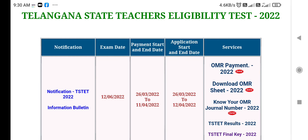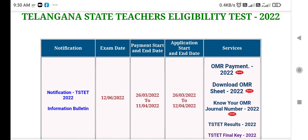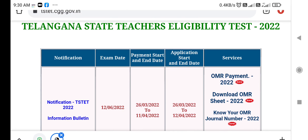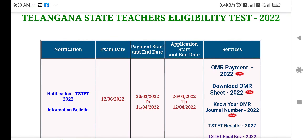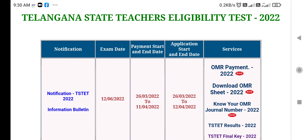Friends, welcome to my YouTube channel. So friends, Telangana State Teachers Eligibility Test.